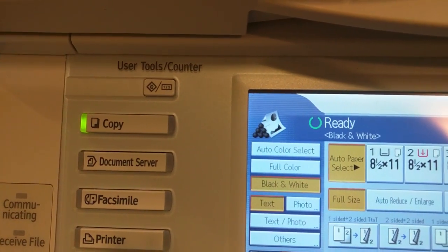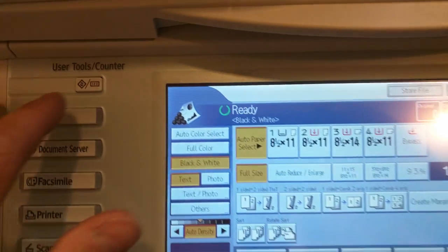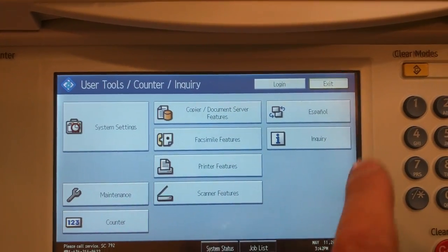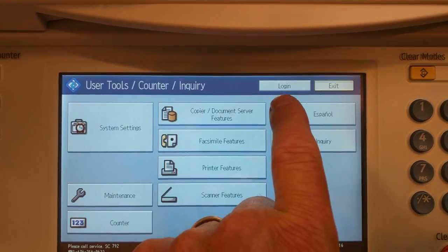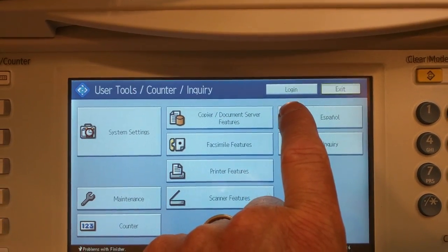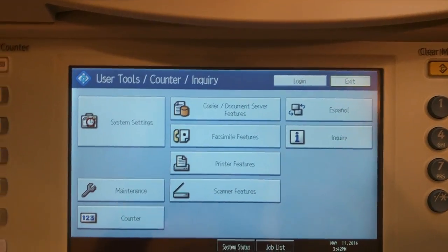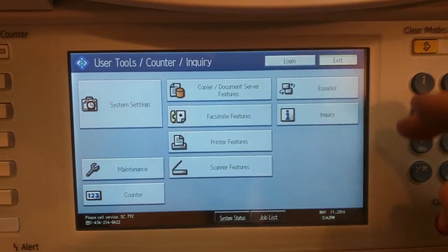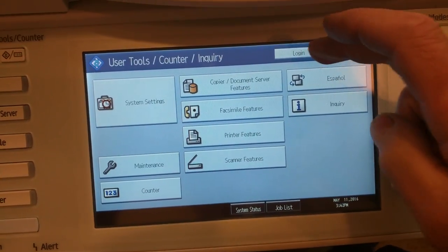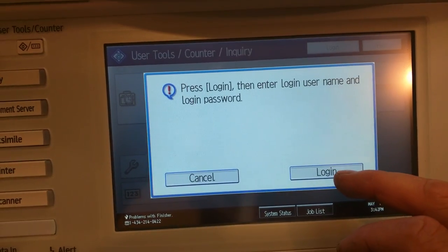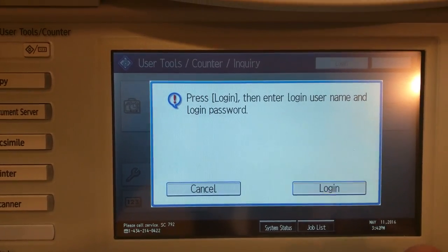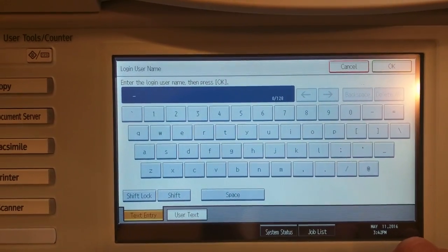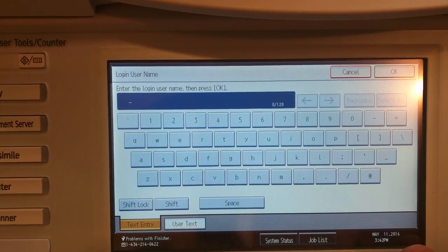So what you'll do is come over here to your user tools counter and touch that. Most of the time you'll see something like this login, so you'll touch login and hit login again.